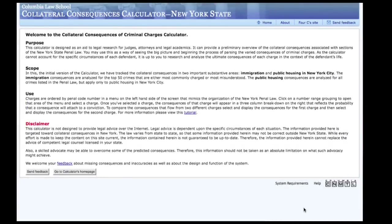Welcome to the Collateral Consequences Calculator. The purpose of this tool is to aid lawyers in assessing the potential consequences of conviction for certain crimes outside of the normal sentences of incarceration or fines. This early version of the calculator only provides information on consequences to immigration status for non-US citizens and eligibility for public housing in New York City.